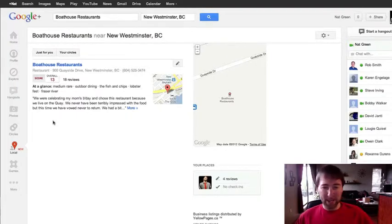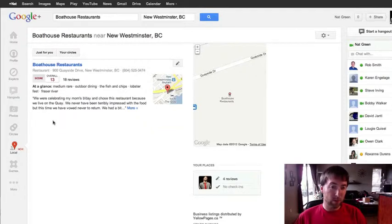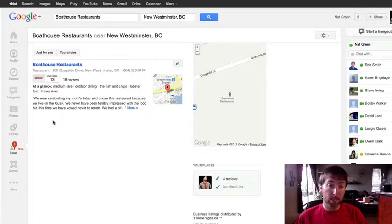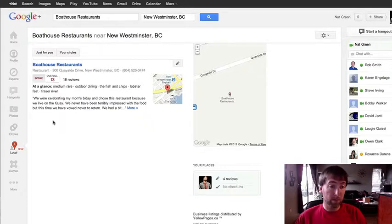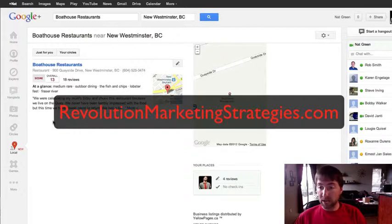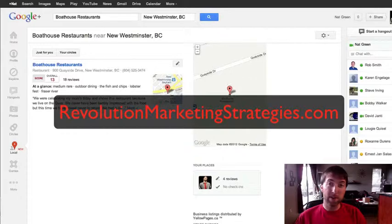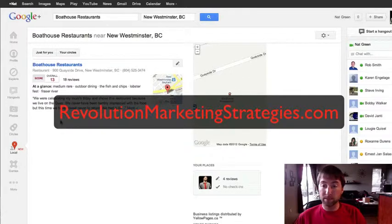But anyway, I hope that helps and I'll update with Google Plus local stuff as I know more and as things become available. Any questions, feel free to give me a shout or email me. You can check me out online at revolutionmarketingstrategies.com or a gajillion other websites. Anyway, I hope you found the video helpful. Thanks.